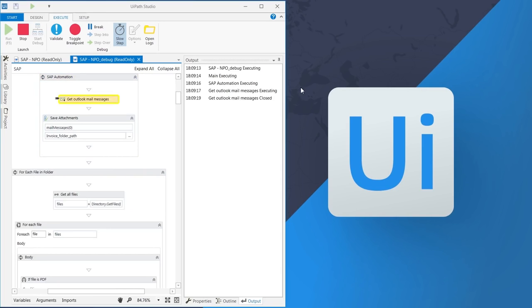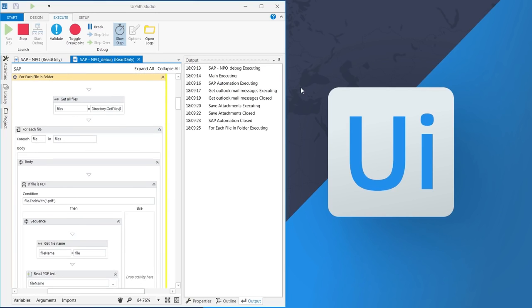At first, the robot will open up the email, save the attached invoice, and extract the needed information.